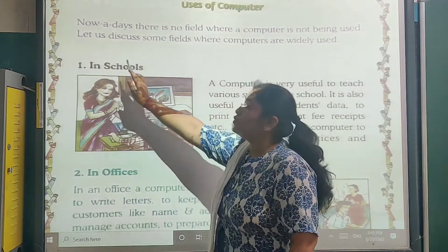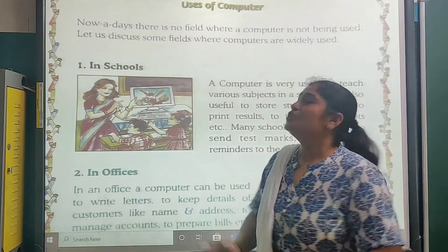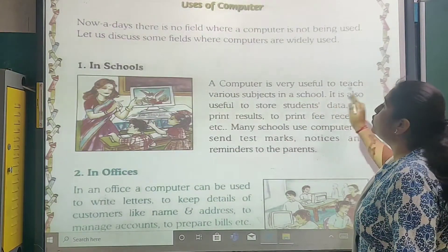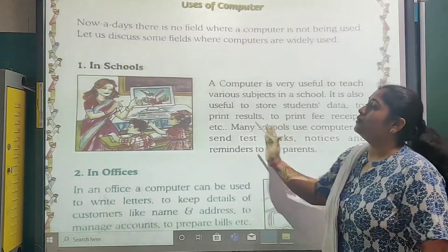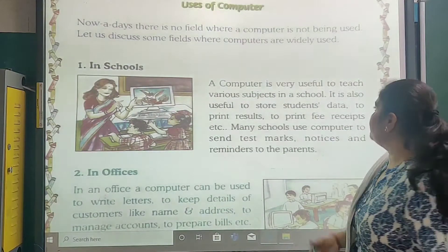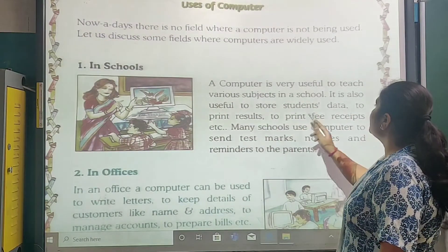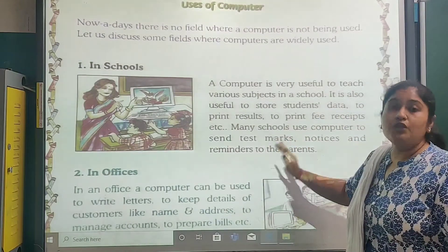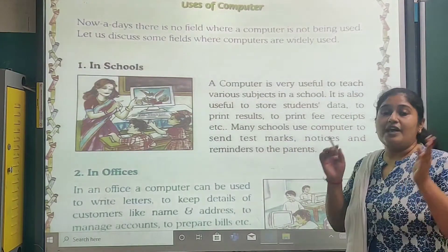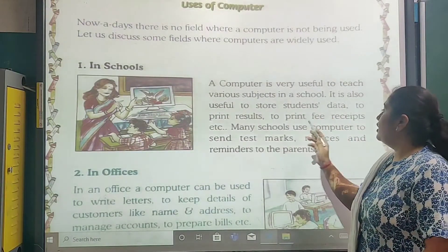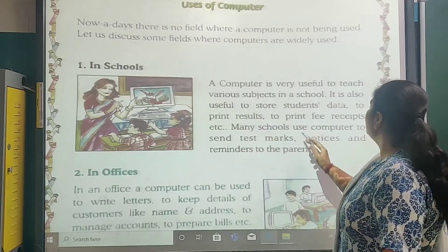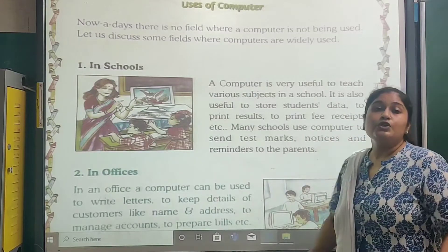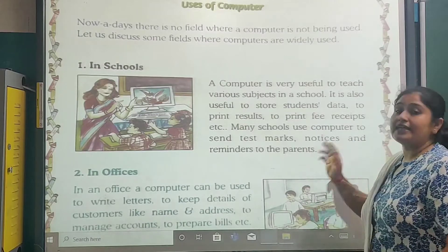First of all, in schools. We are studying in schools and here we are using the computer. Computer is very useful to teach various subjects in a school. It is also useful to record students' data. We can print the results from the computer. Many schools use computers to send test marks, notices and reminders to the parents.